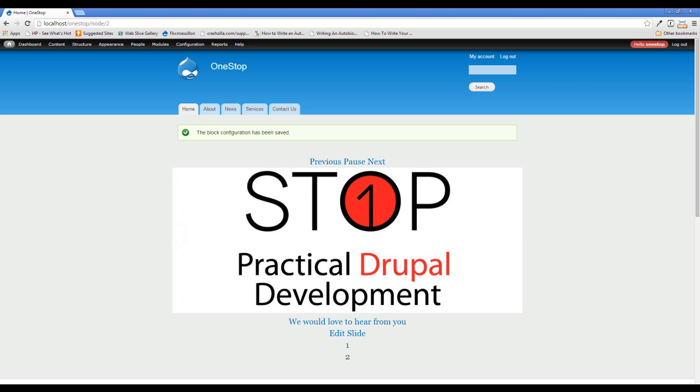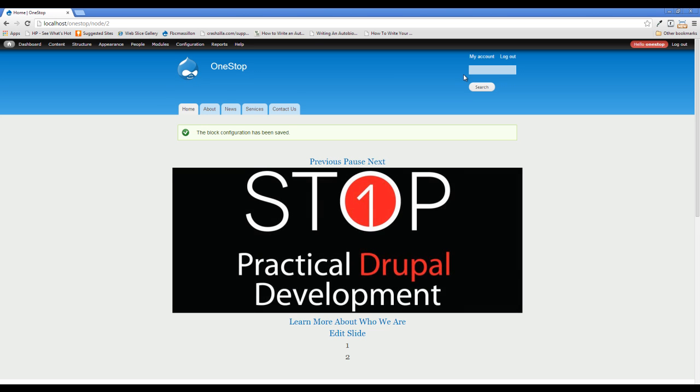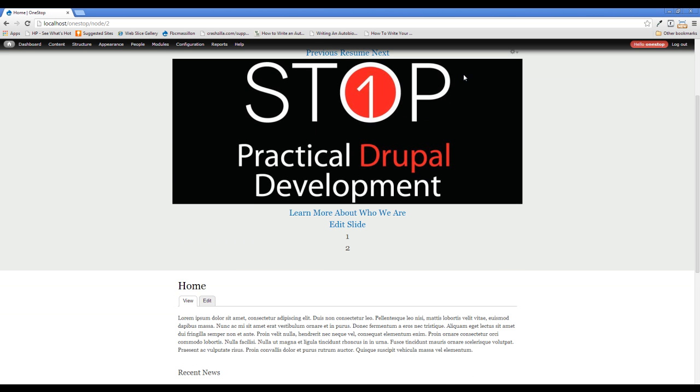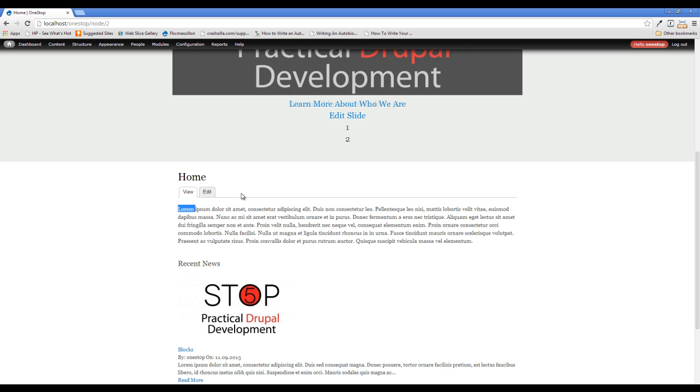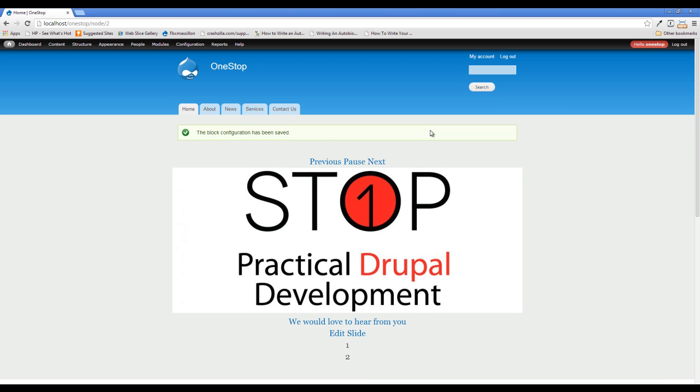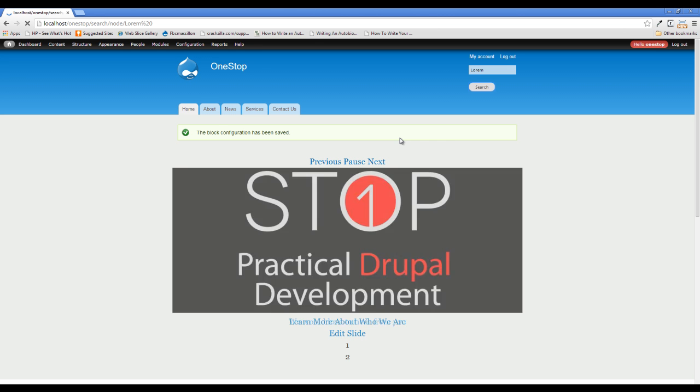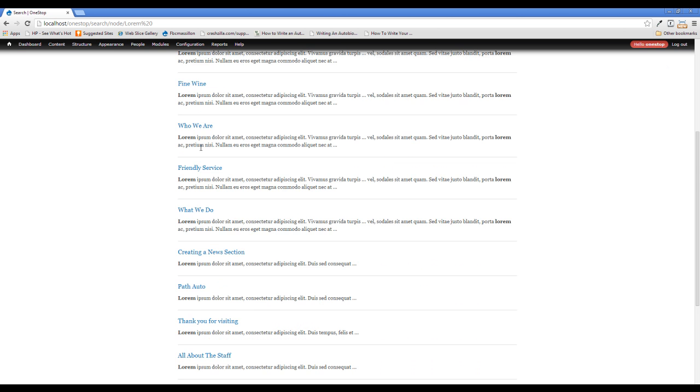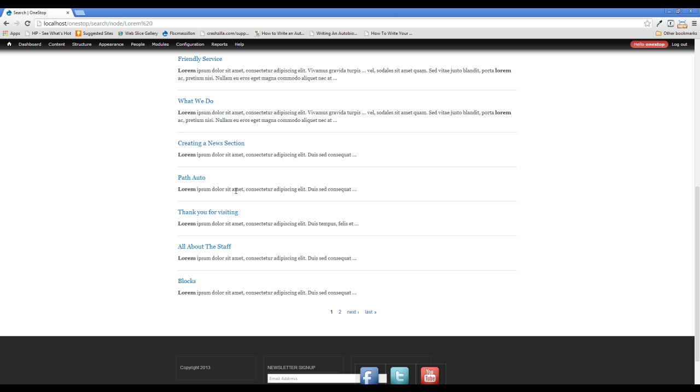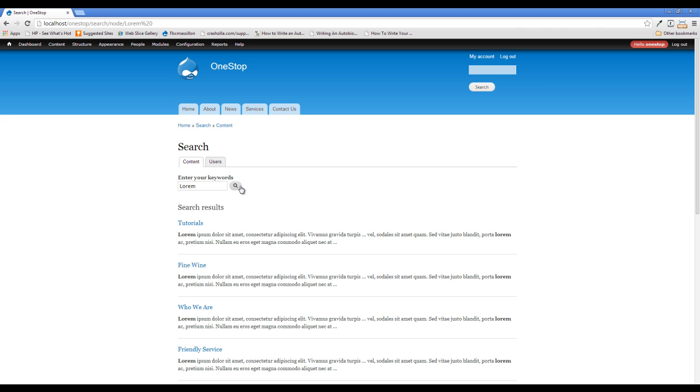And there we go. We have our search block. Now your search block may not work right away. We know that we have the word lorem on several different content areas here. And if we pop that in and search, you'll see that we're pulling up some results. But this may or may not be all of the results. And let me show you why.